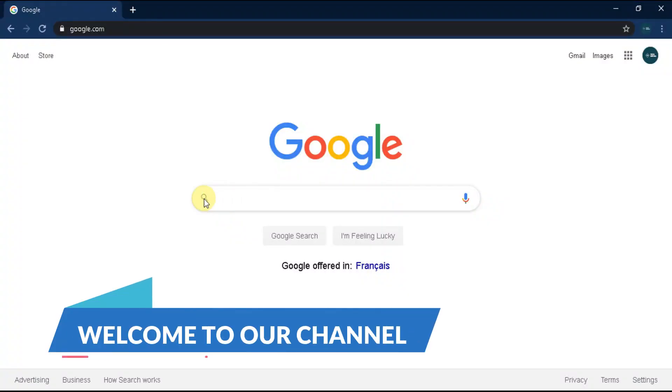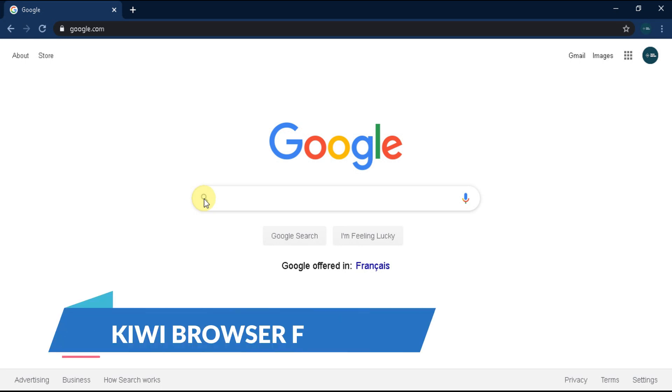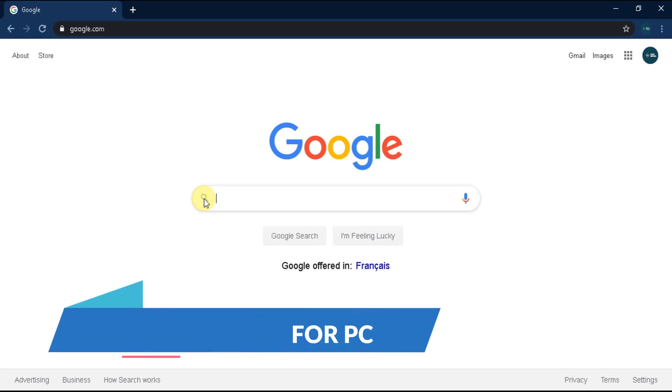Welcome to TechWikis YouTube channel. In this video, you will learn how to download Kiwi browser on your Mac or PC.